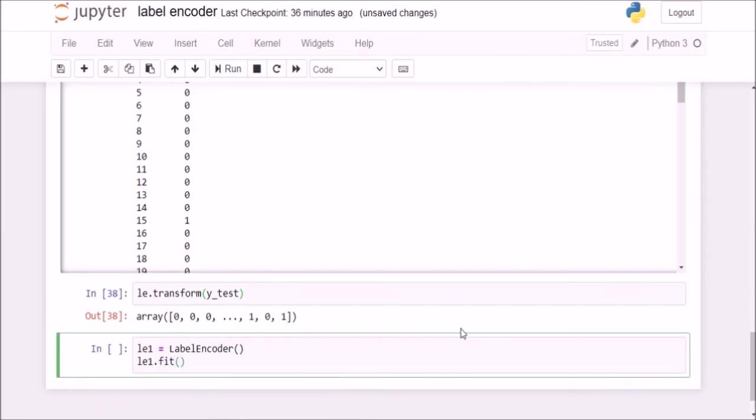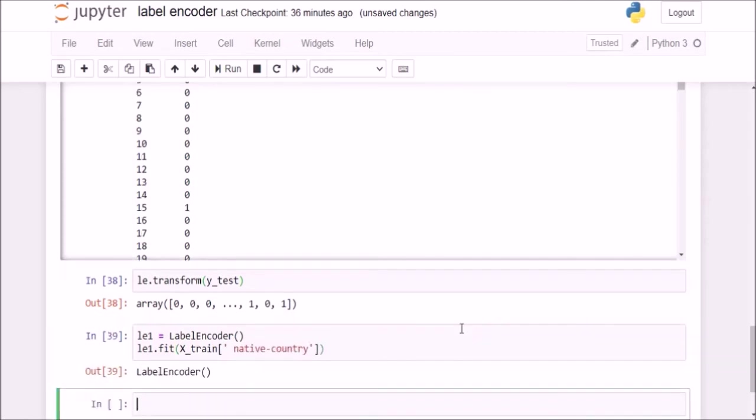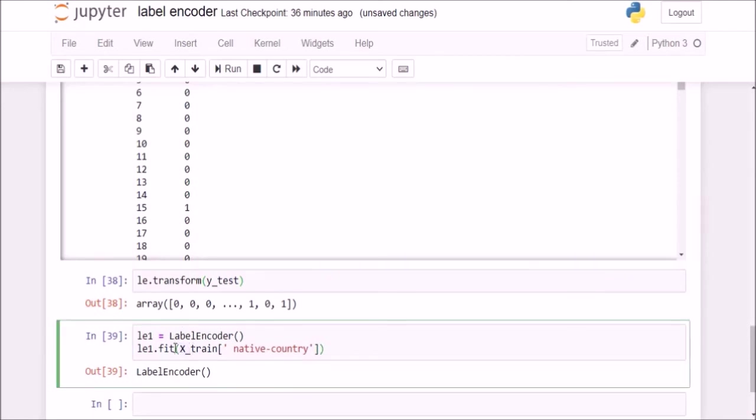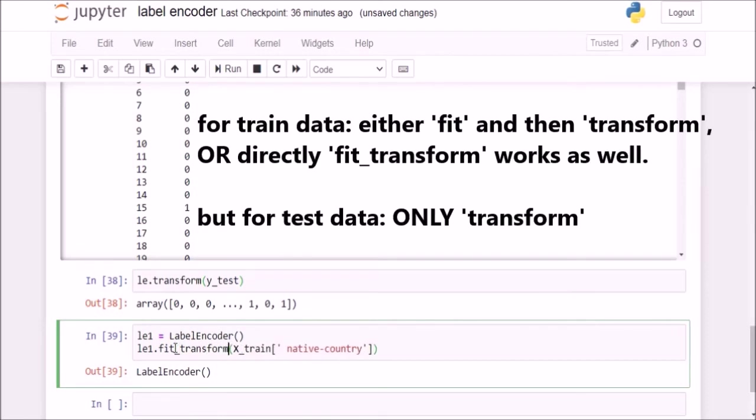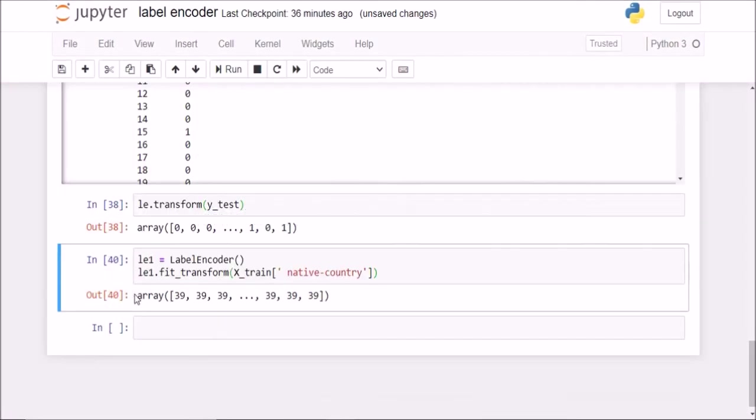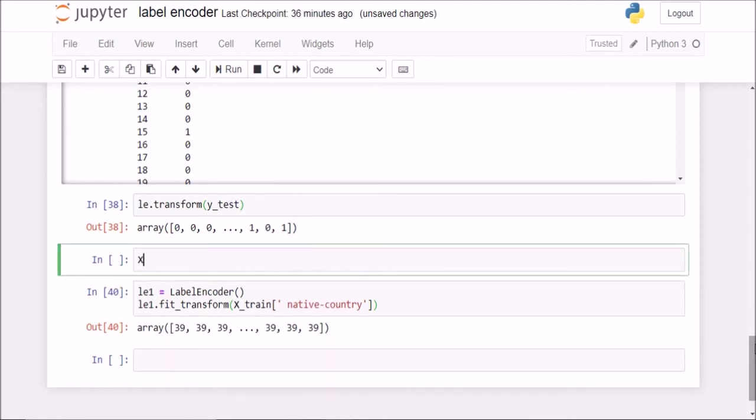Now if on this le1, if I fit the native country column, so if I say xtrain of native country, now if I transform, you see if it is only on the xtrain, then I can simply just fit underscore transform at the same time. So now, what do you see here, it has assigned random numbers to all of those countries in my xtrain.